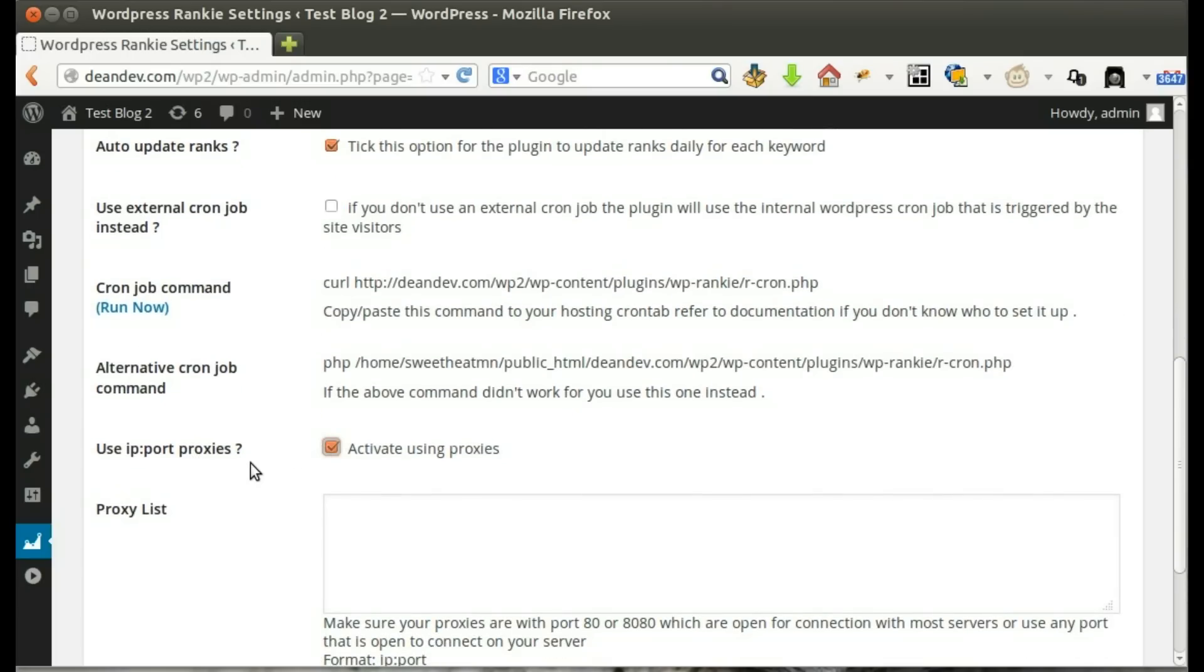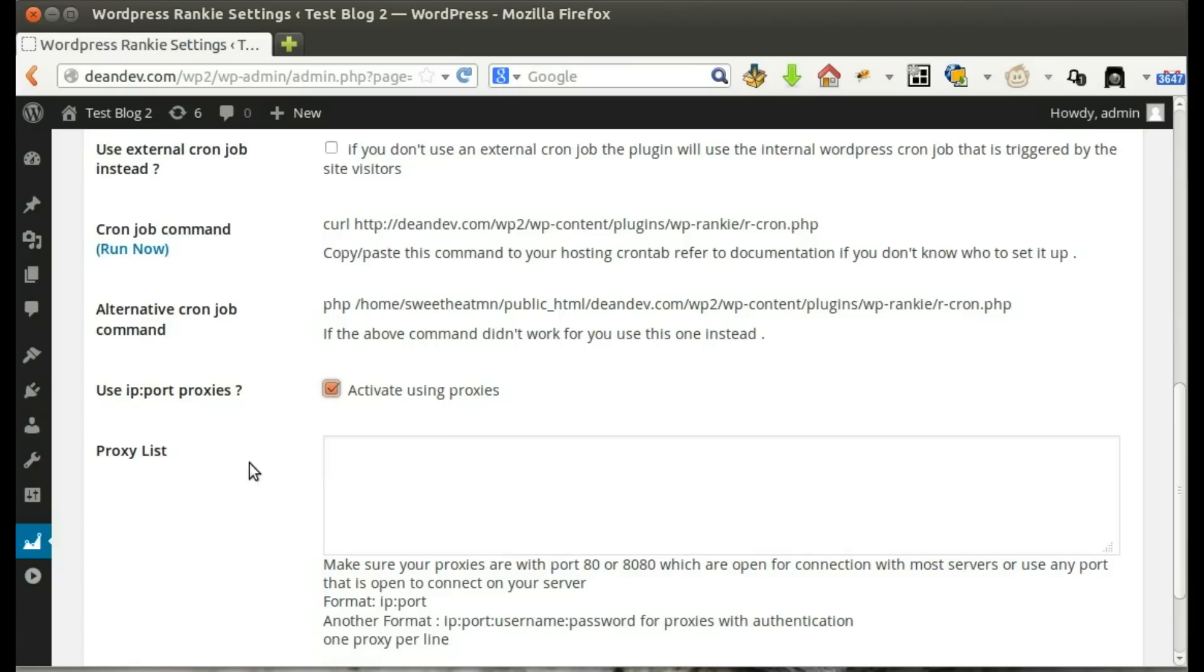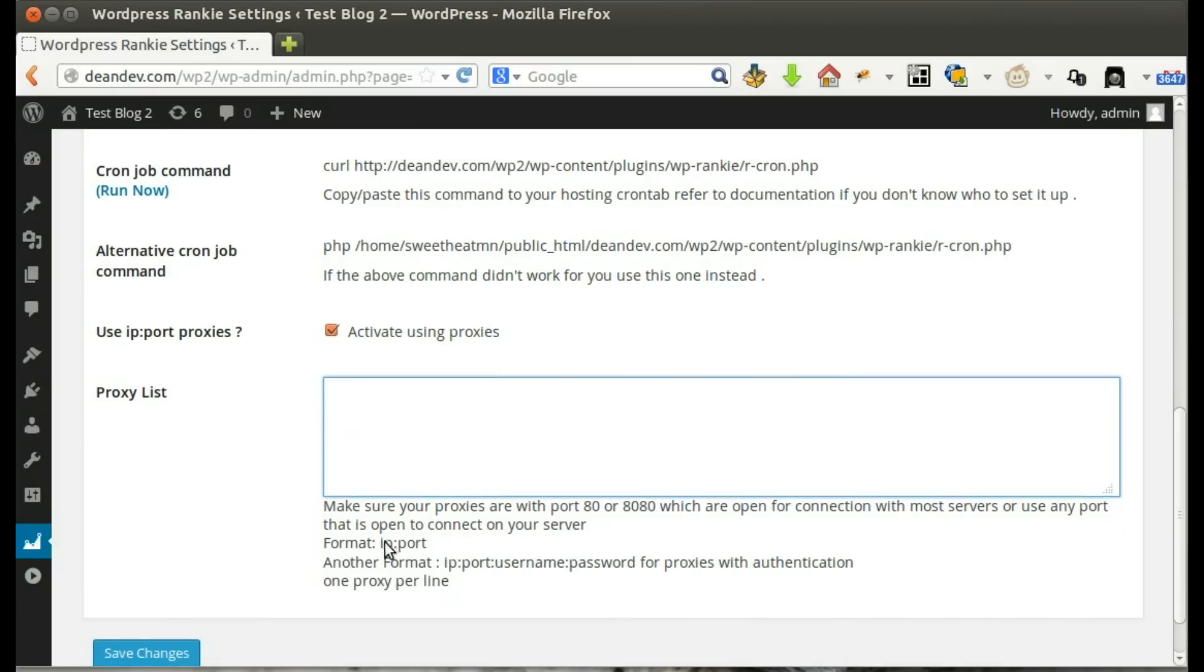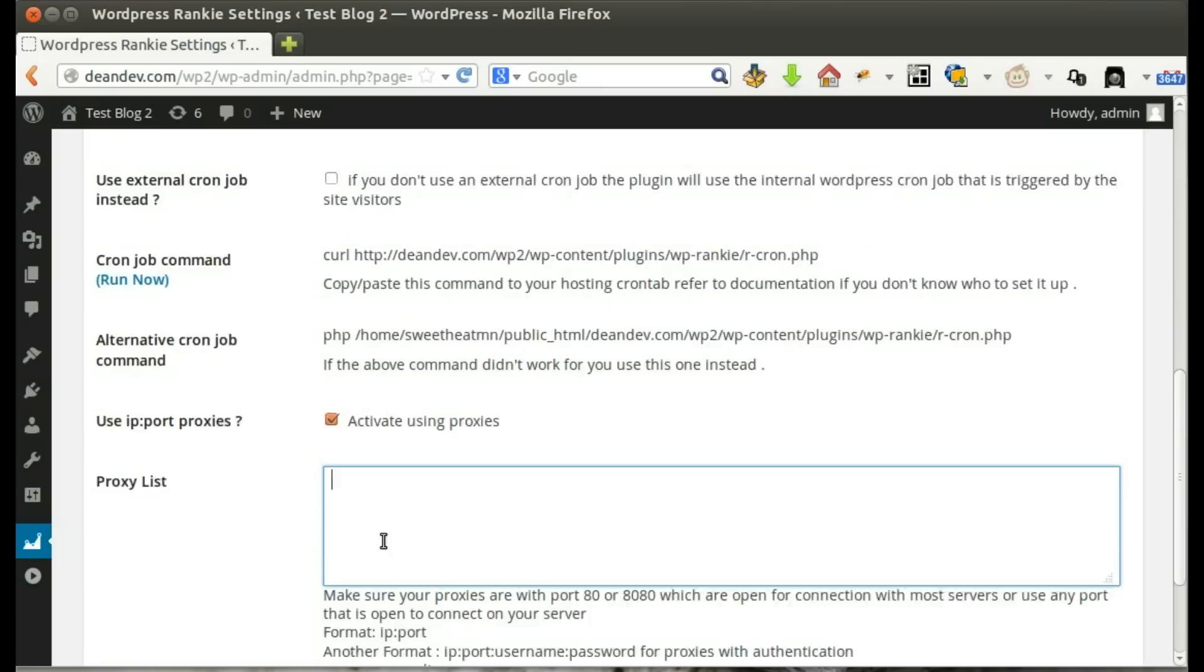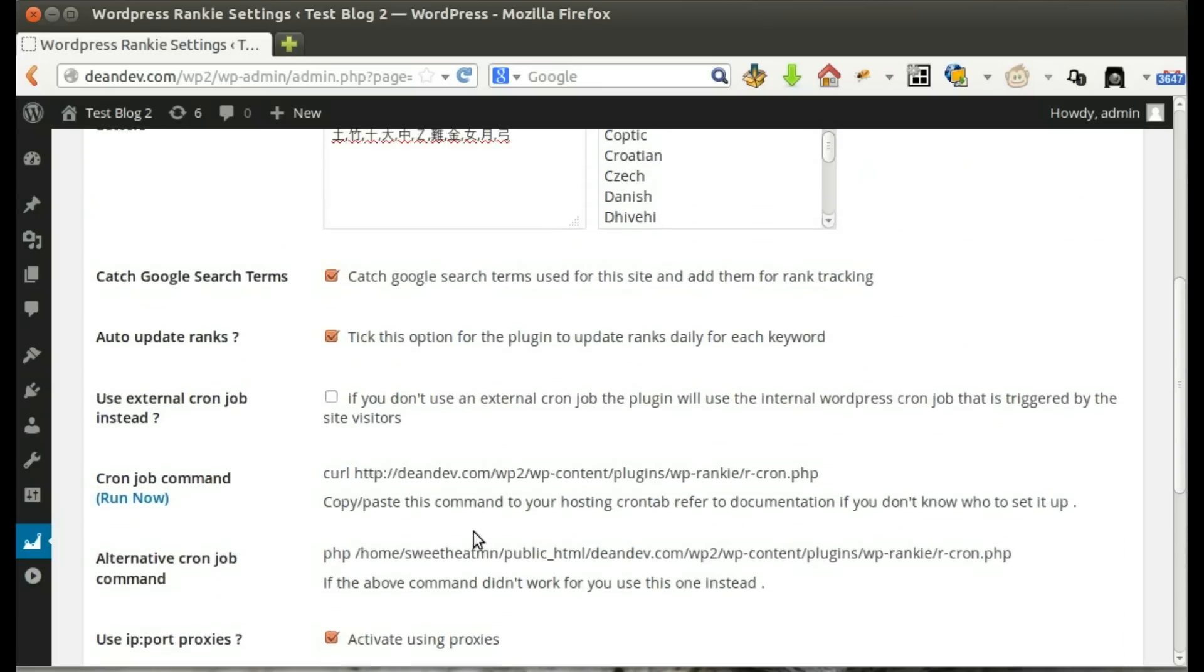The plugin support using proxies for accessing Google. You can add proxies one per line.